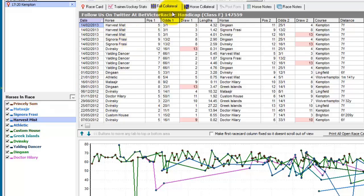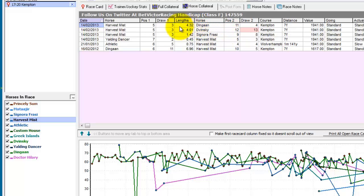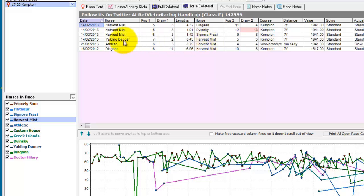If we look at Harvest Missed and click Horse Collateral Form, this shows us the times Harvest Missed has met the other horses in the race. On the 14th of February it met these three horses in a race at Kempton over seven furlongs, and based on the weights then and the weights now it should still have the beating of Dingan by four lengths, Dubinsky by four lengths, and so on. It also met Yolding Dancer, who came seventh compared to Harvest Missed's fifth, and Yolding Dancer is slightly better at the weights and should win by half a length.